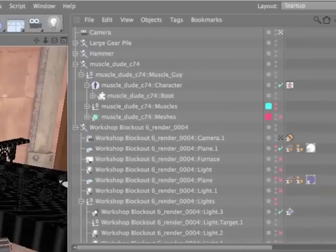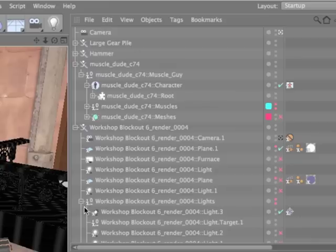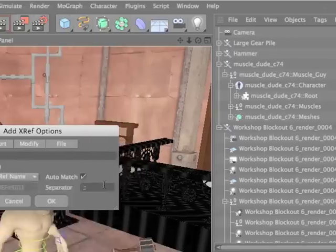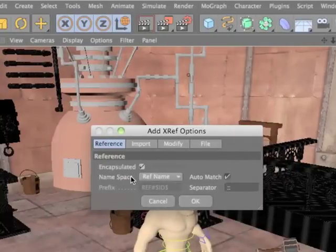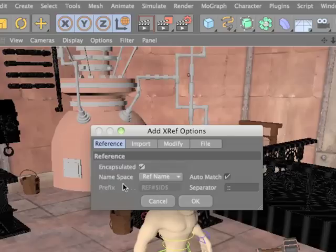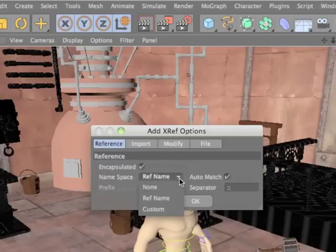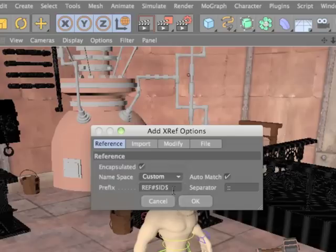Within Cinema 4D's managers, a small x indicates referenced objects and materials. By default, referenced objects are prefixed with the name of the reference file, but you can specify a custom namespace if you wish, or eliminate the namespace altogether.